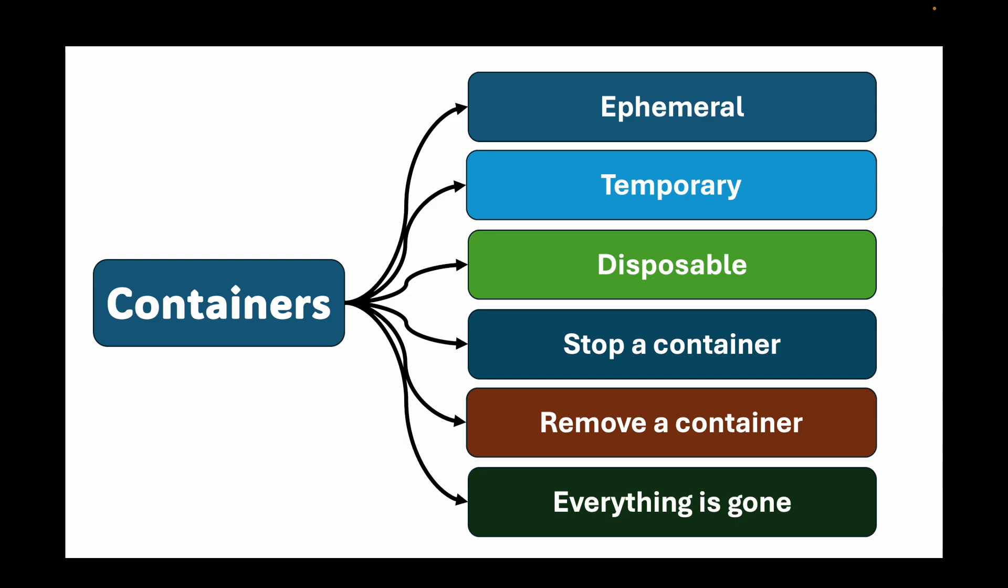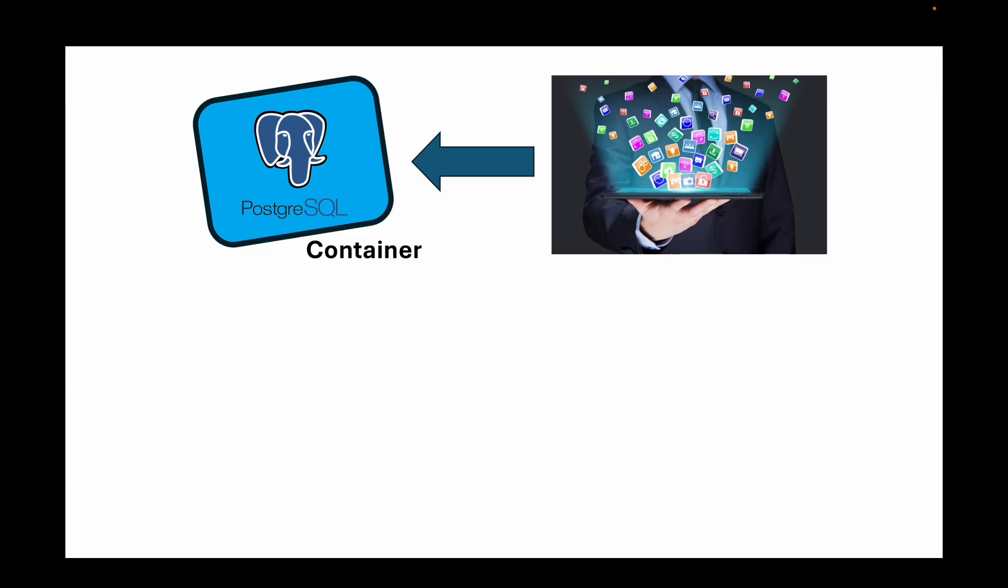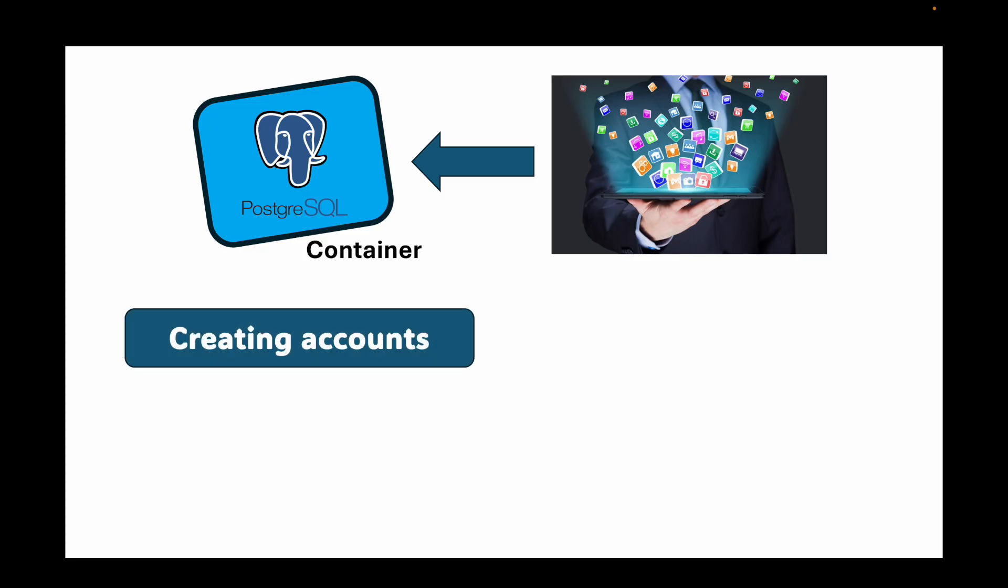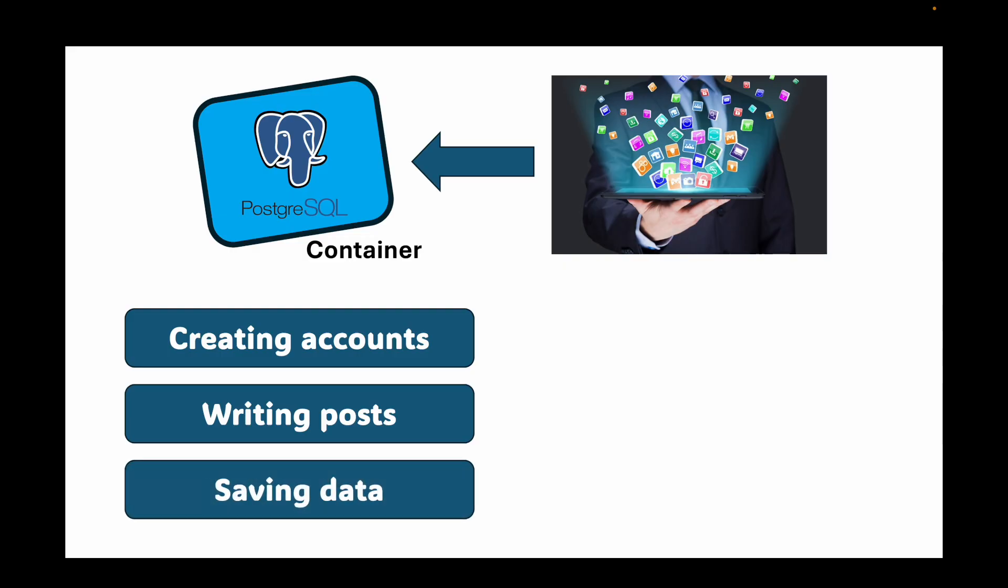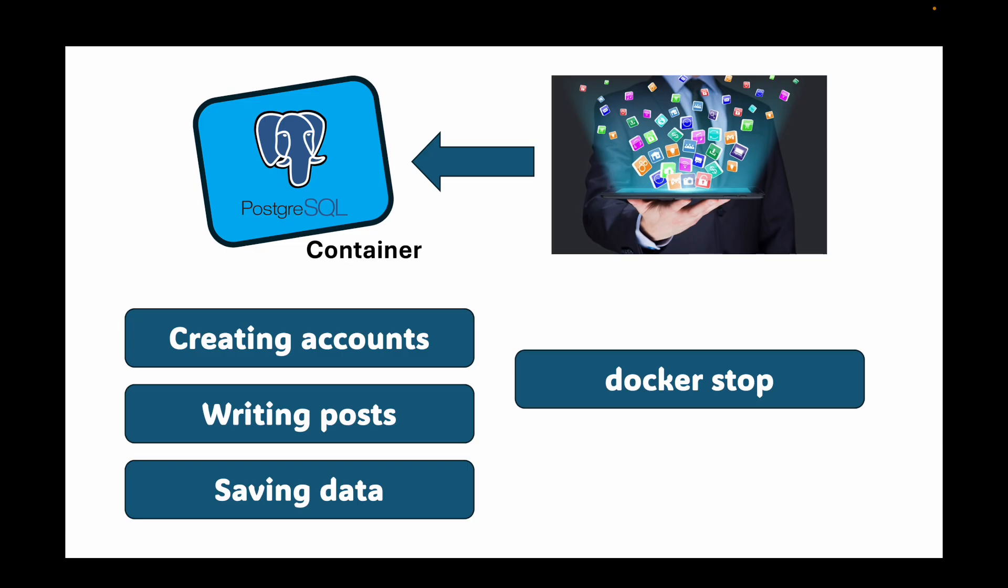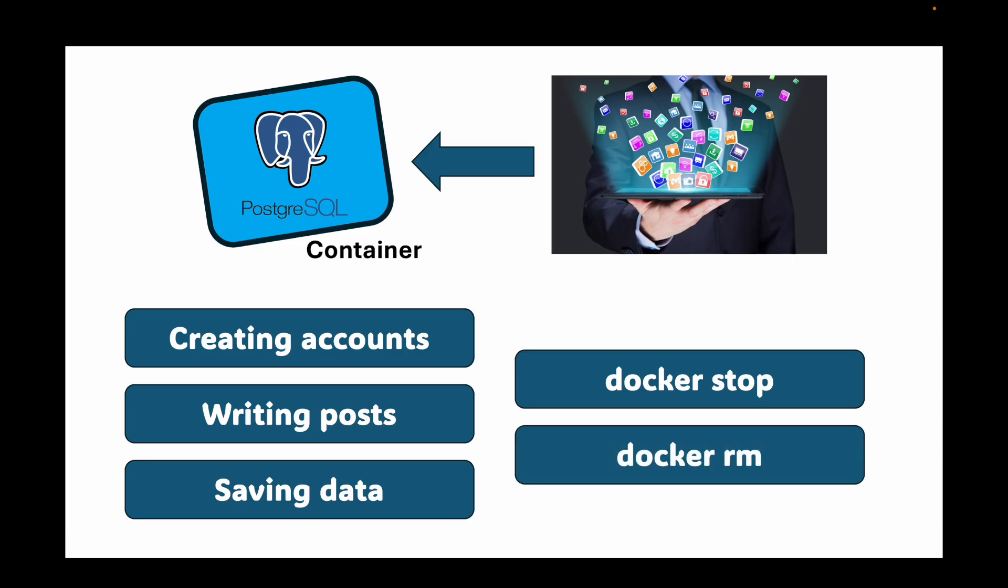Let me give you a concrete example. Imagine you are running a database like Postgres inside a container. You start it up and your application connects to it and users start creating accounts, writing posts, and saving data. All that data is being written to this database's default storage located inside the container's writable layer. What happens if that container crashes? Or if you need to deploy a new version of the database image, you will do a Docker stop and then Docker RM to remove the old container and start a new one. When you do that, all of your user data, all the posts, all the accounts, they are gone forever. That's a catastrophic failure.